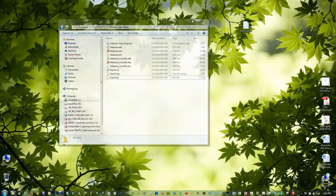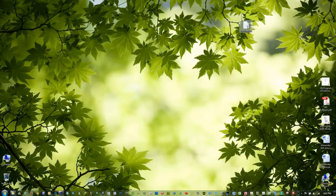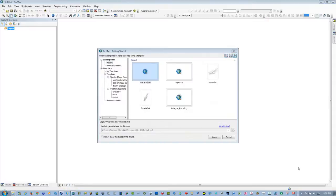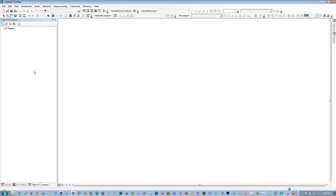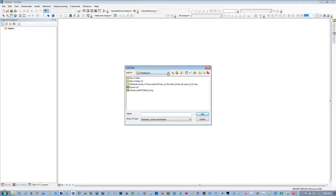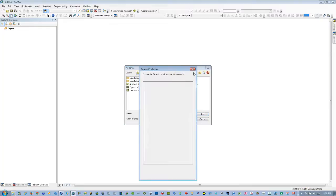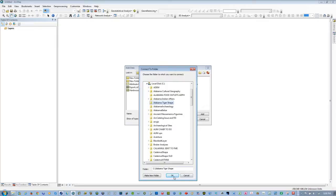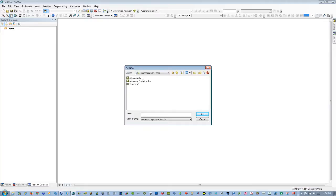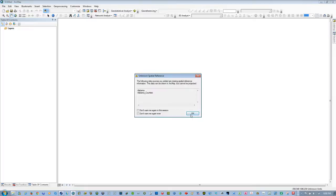We'll minimize this and leave the projection file up for a moment. We're going to open up ArcMap. In ArcMap, we're going to go to My Templates, select a blank map, and click OK. We have no layers yet, so left-click on Add Data. We'll add this location — go to Computer, C Drive, Alabama Tiger Shape, OK. Here are our two features: Alabama Shape and Alabama County Shape. We'll add those in. This is the warning that they're unprojected — they're missing a spatial reference — so click OK.